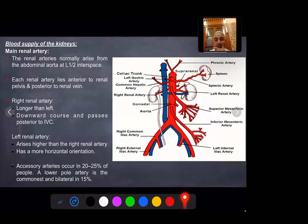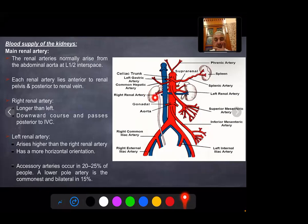Blood supply of the kidney - the main renal artery: the renal artery normally arises from the abdominal aorta at the level of the L1-L2 interspace. Each renal artery lies anterior to the renal pelvis and posterior to the renal vein. The right renal artery is longer than the left, and it passes behind the IVC with a downward course, while the left renal artery arises at a higher level than the right and has a more horizontal orientation.